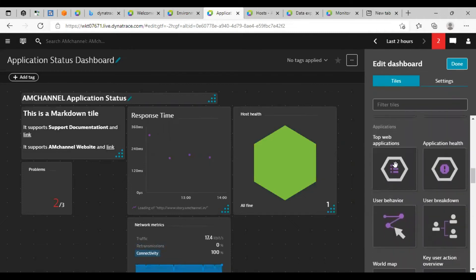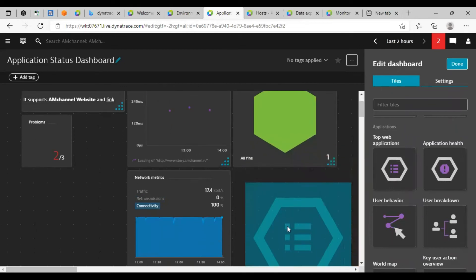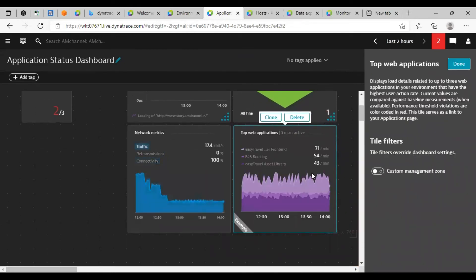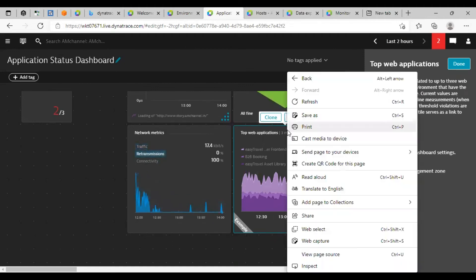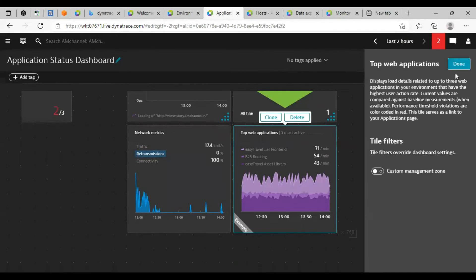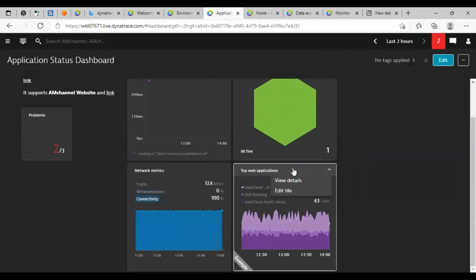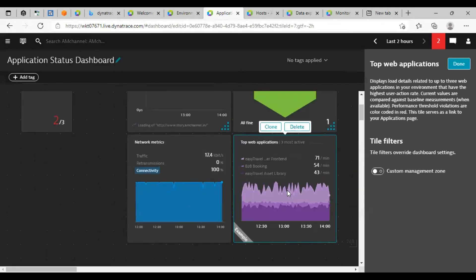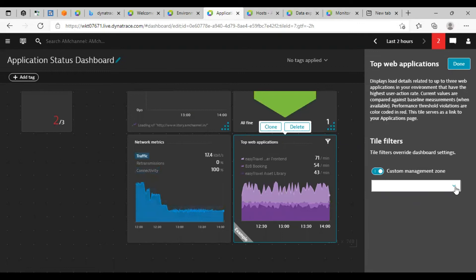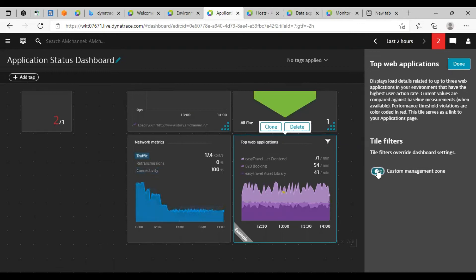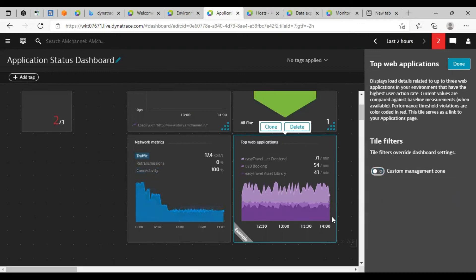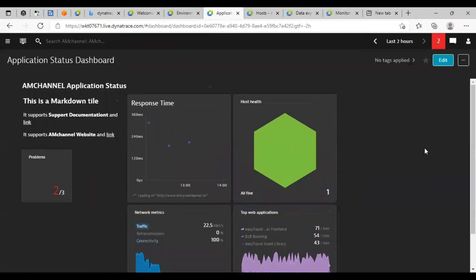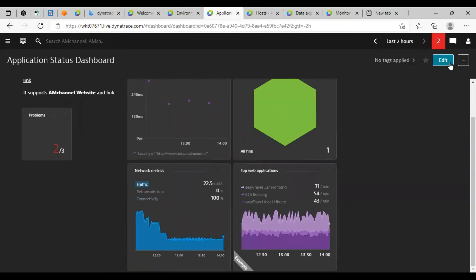I will add top web applications here. This is the demo with demo content here. Click on done. Click on this tile, edit tile. If you have multiple management zones, you can select that specific management zone from here. But as of now, I only have one management zone.